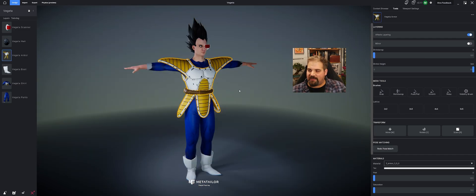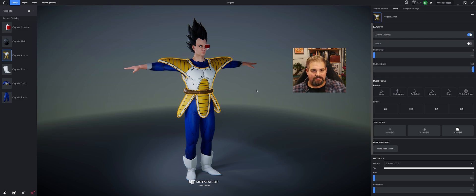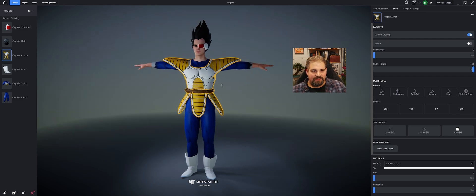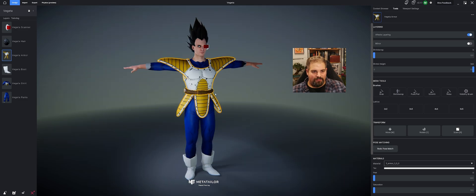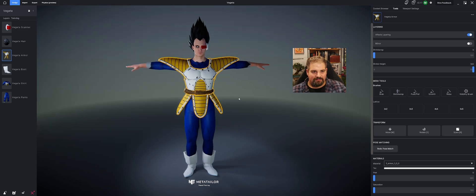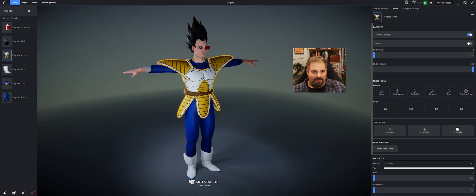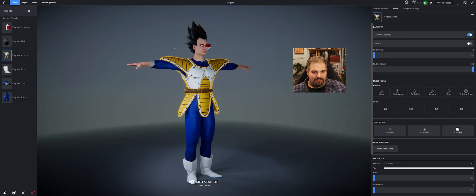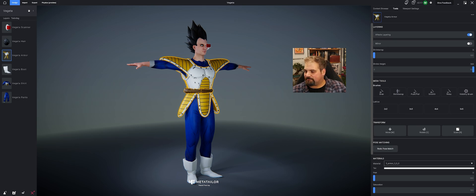And there we have it. A completed Vegeta character. You can see we got our scanner, our bodysuit, our boots, our armor, our tail, and our hair. All brought in in the same way.